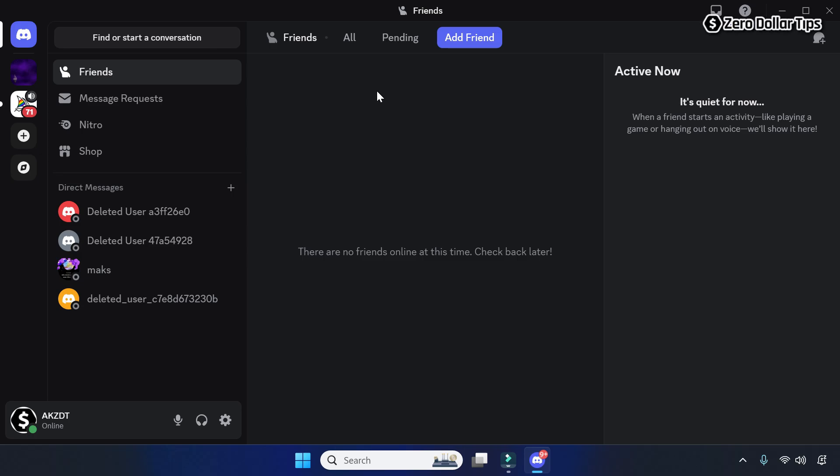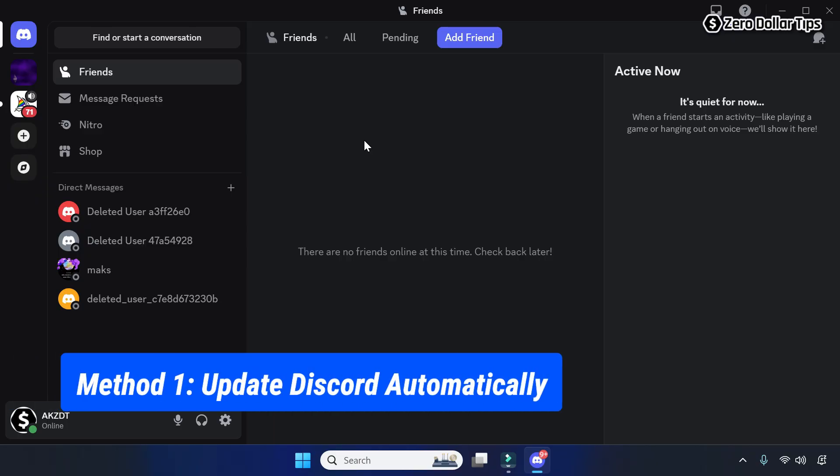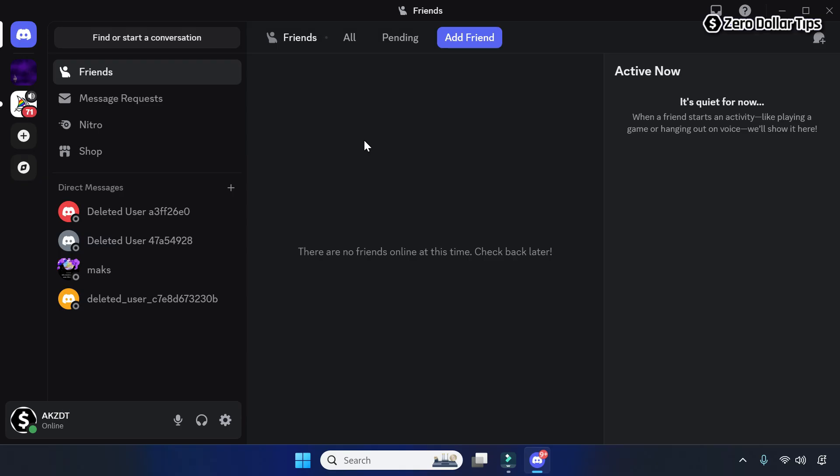Hi guys, if you want to update Discord on Windows 11 PC, then let's see how to do it. To update Discord automatically, first of all make sure the Discord app is properly closed.